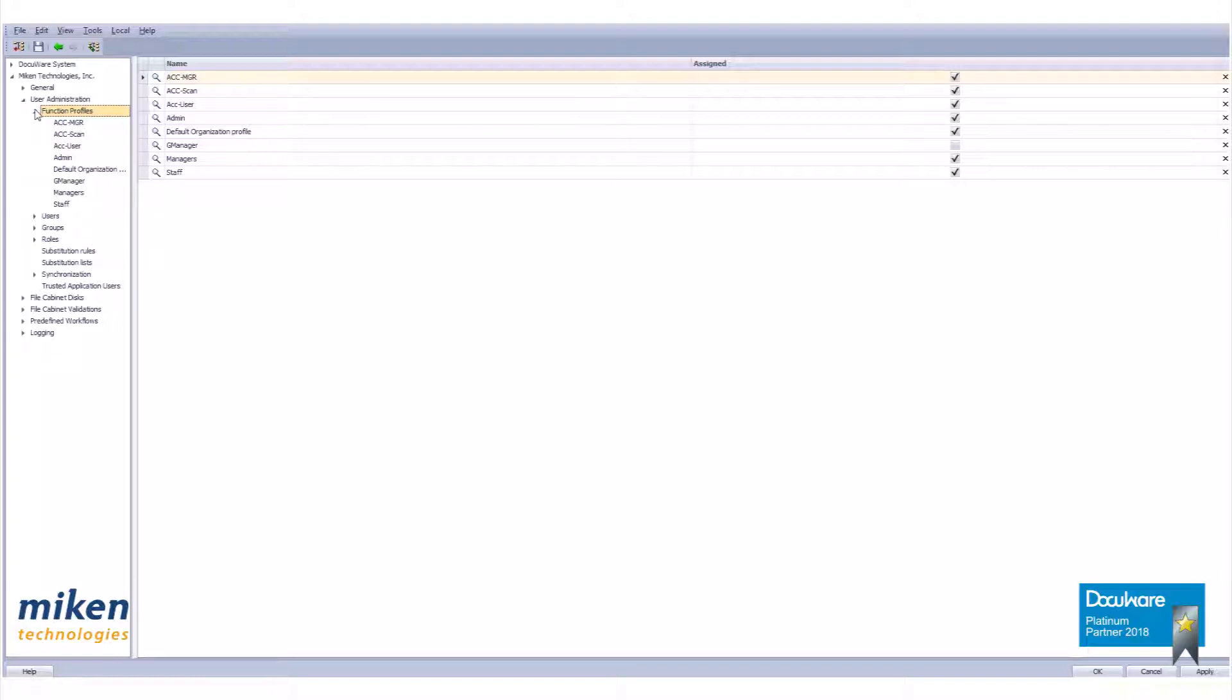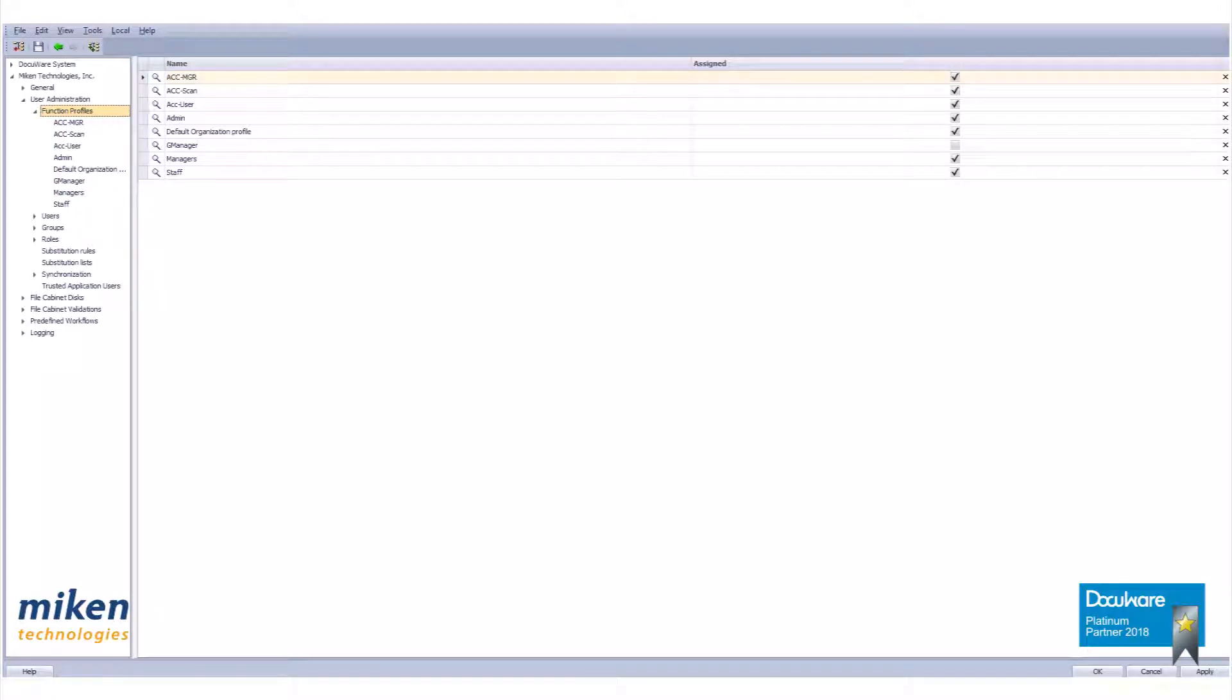Shown are the automatically created profiles from when DocuWare was installed, along with a few others we've made. We will be creating profiles especially for our accounting demo file cabinet. Right-click on function profiles to begin to create a new profile.